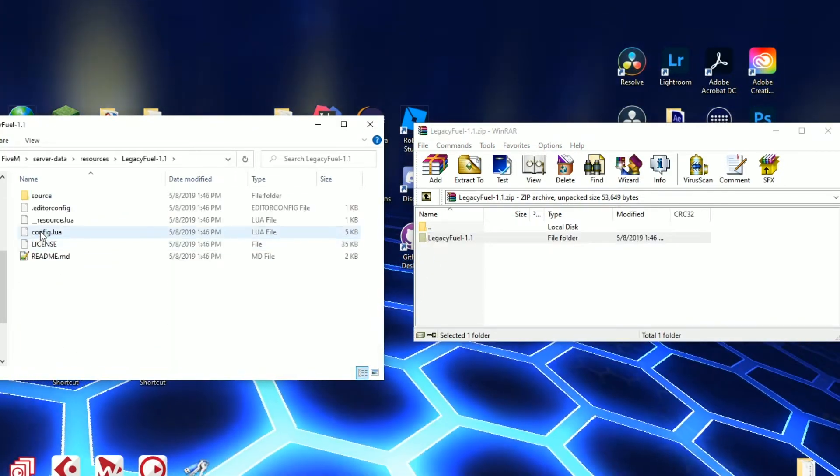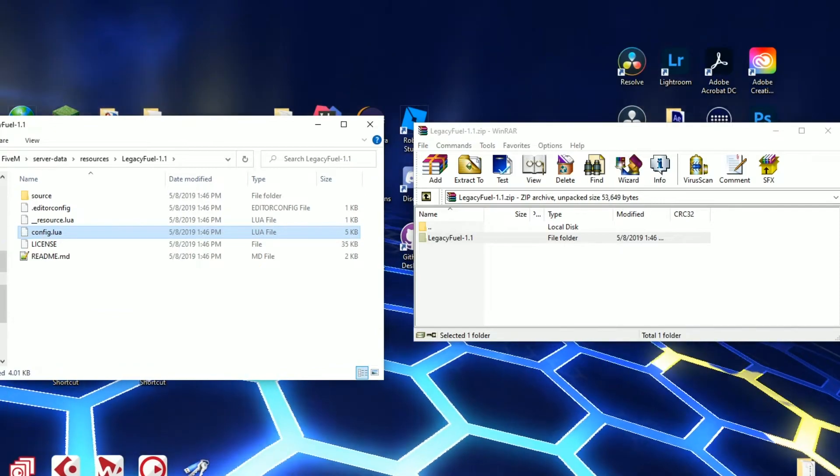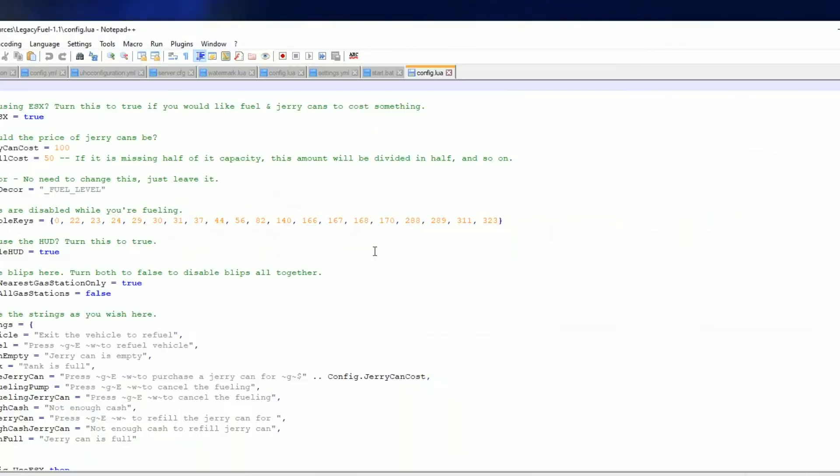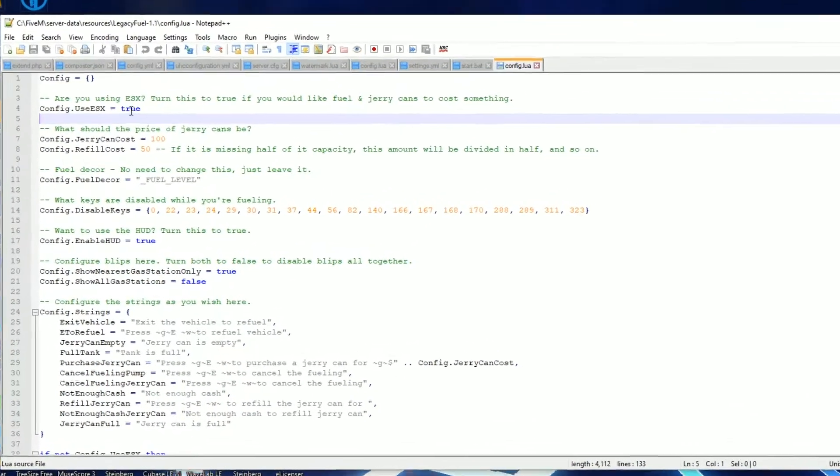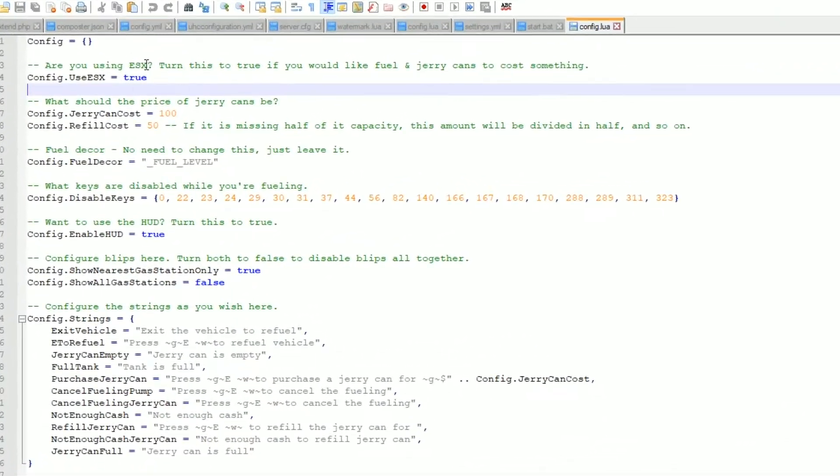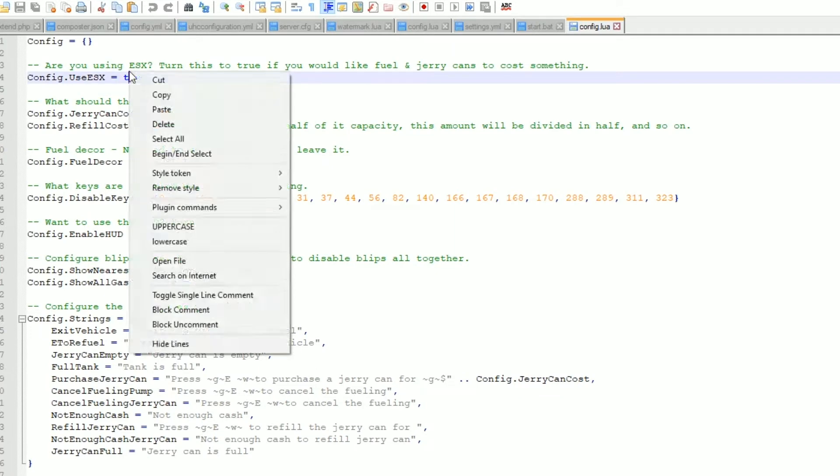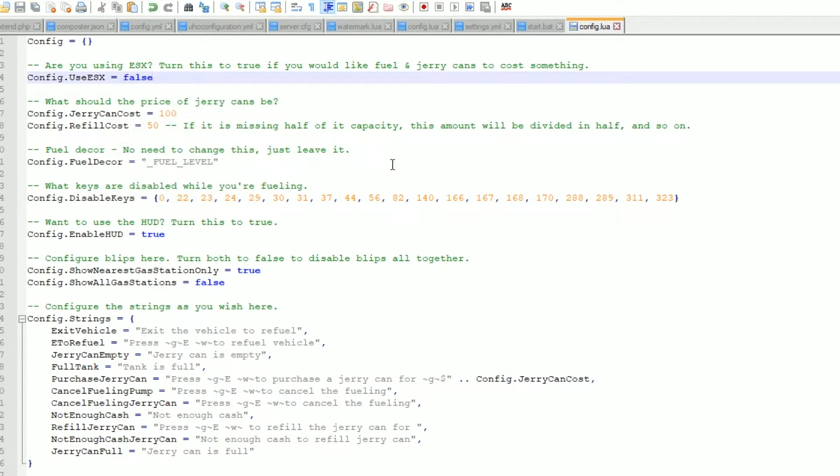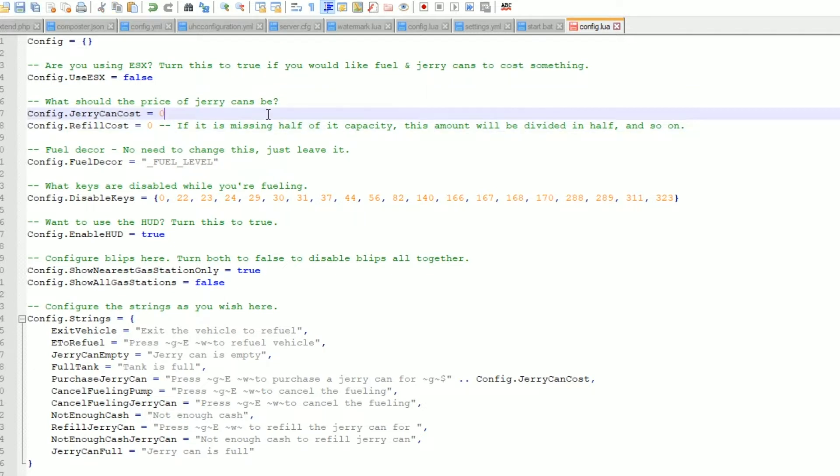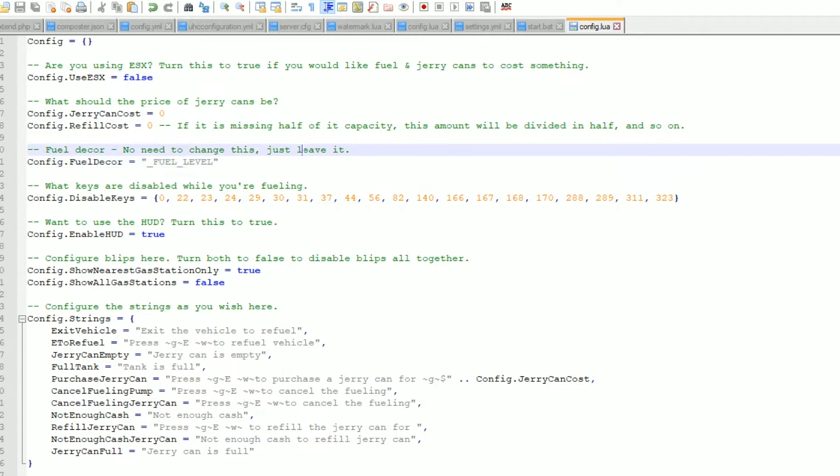And then if you go in here you can actually edit the config.lua file with Notepad++ to use this. So I'm not using ESX so I'm going to turn this to false. You can set what cost the Jerry cans should be if you're doing ESX type stuff. What you don't need to change just leave it. Disabled keys, what keys should you disable?